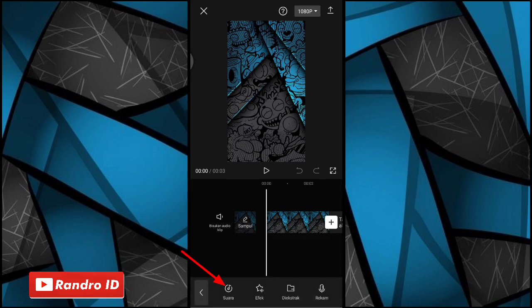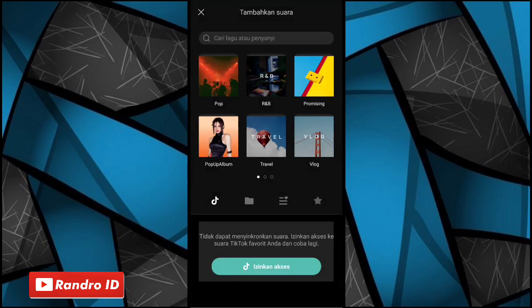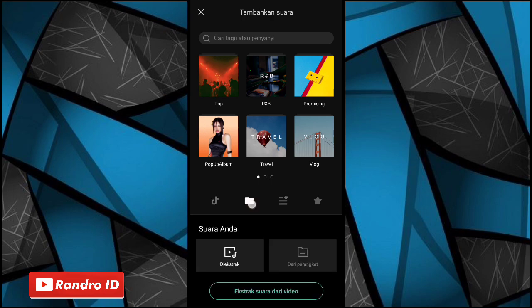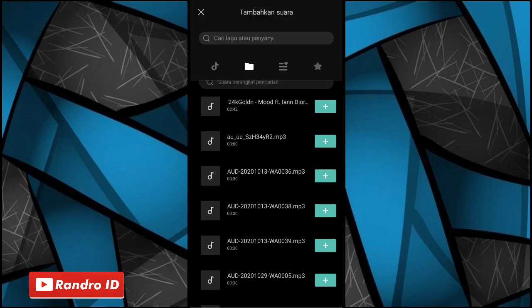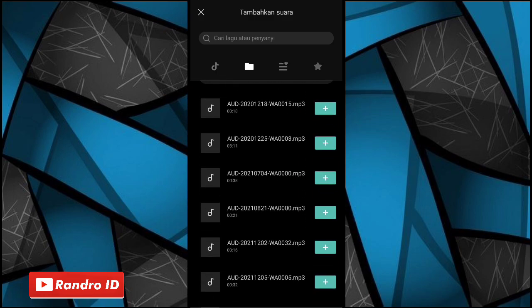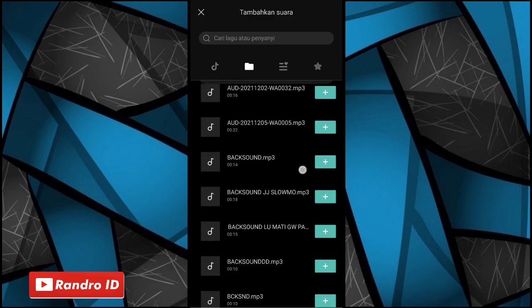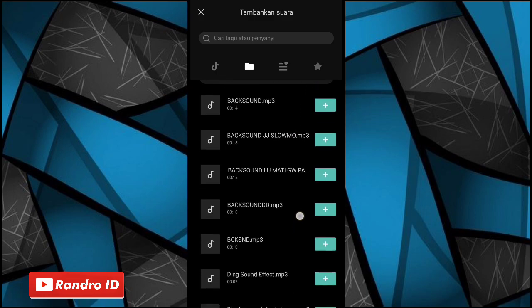Lalu pilih suara, kemudian pilih yang bagian sini, dan pilih yang dari perangkat. Kemudian kalian masukkan back soundnya, nah untuk link back soundnya bisa kalian cek di deskripsi video ini, sudah saya sediakan, tinggal kalian download aja.